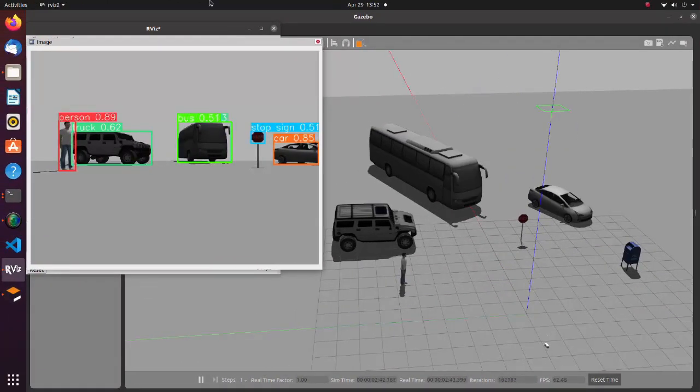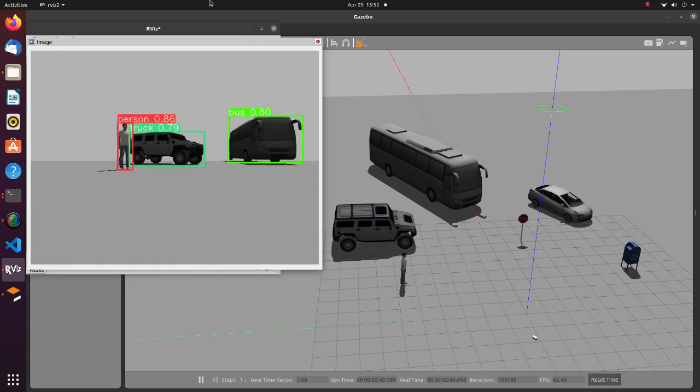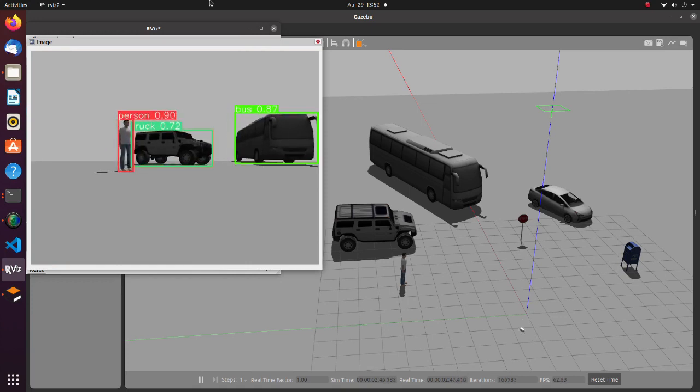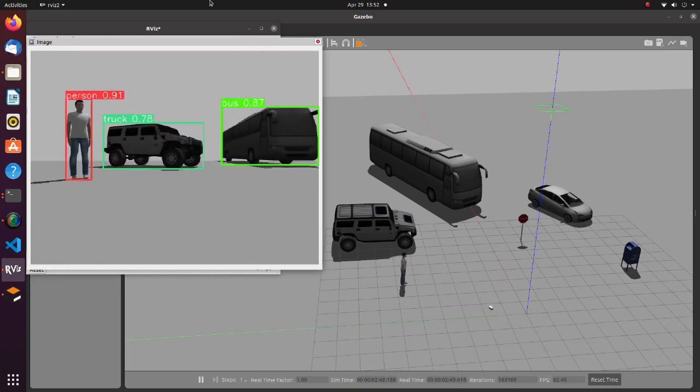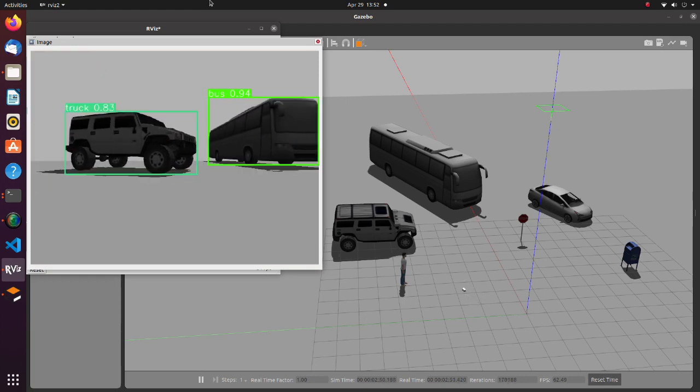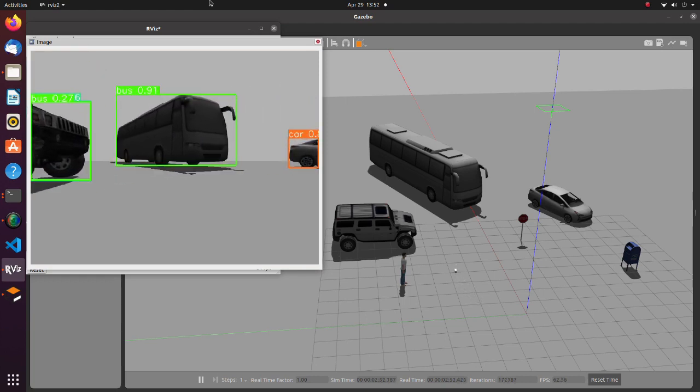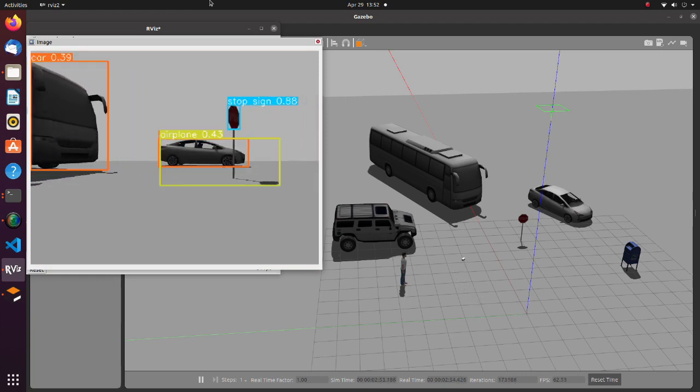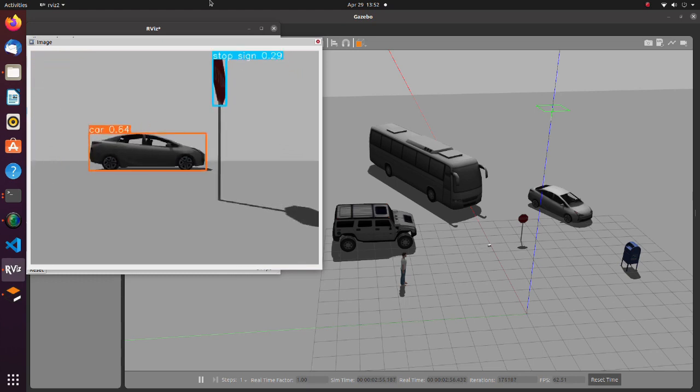In this tutorial we will use YOLO V8 with ROS2. YOLO V8 is the newest state-of-the-art YOLO model that can be used for object detection, image classification and instance segmentation tasks.